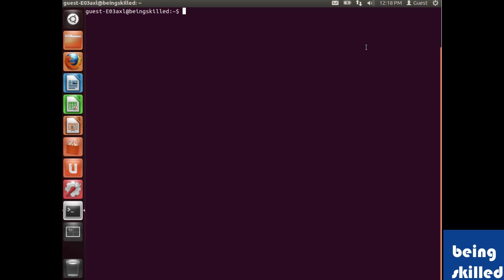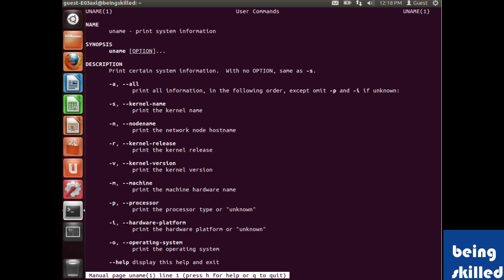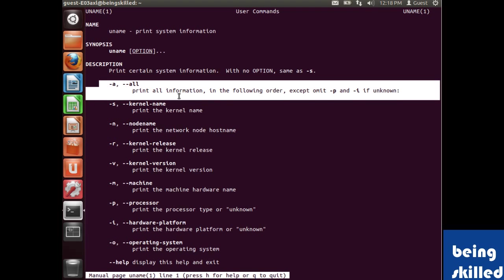Let's start by reading the manual page of the uname command. We'll type 'man uname' and it will print out all the information. Uname basically prints out all the system information. If you use the option -a, it will print out